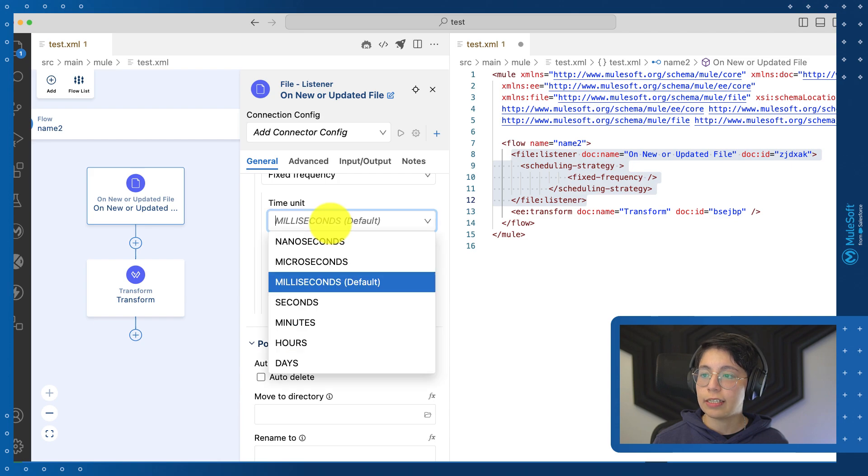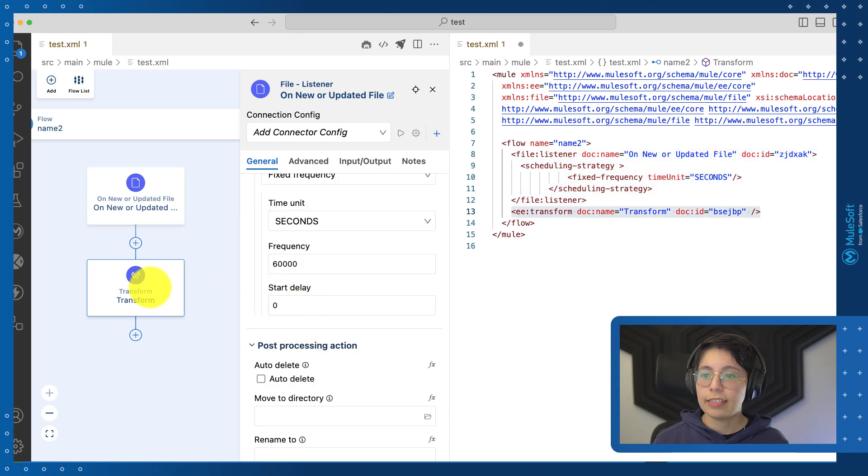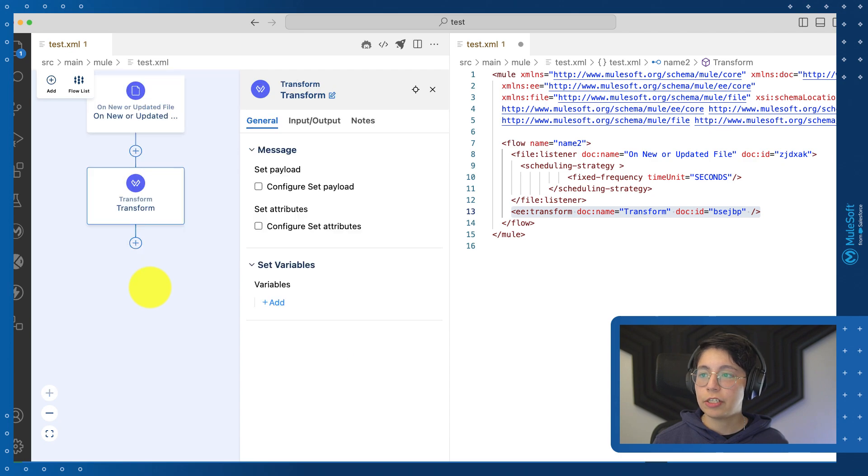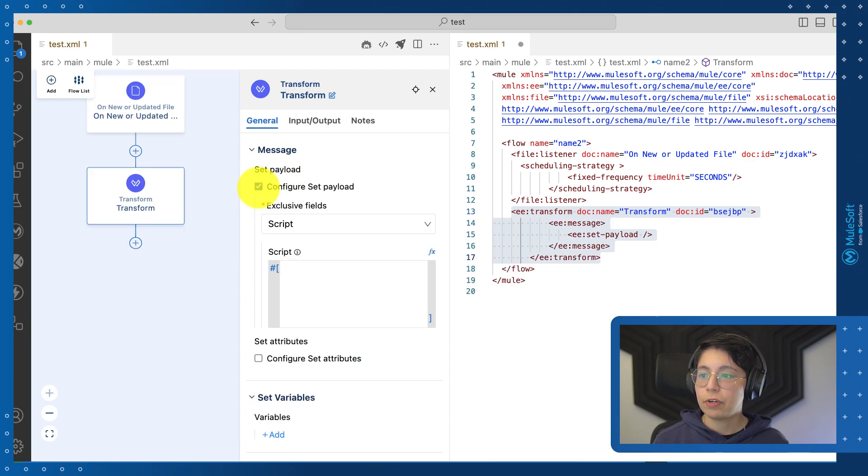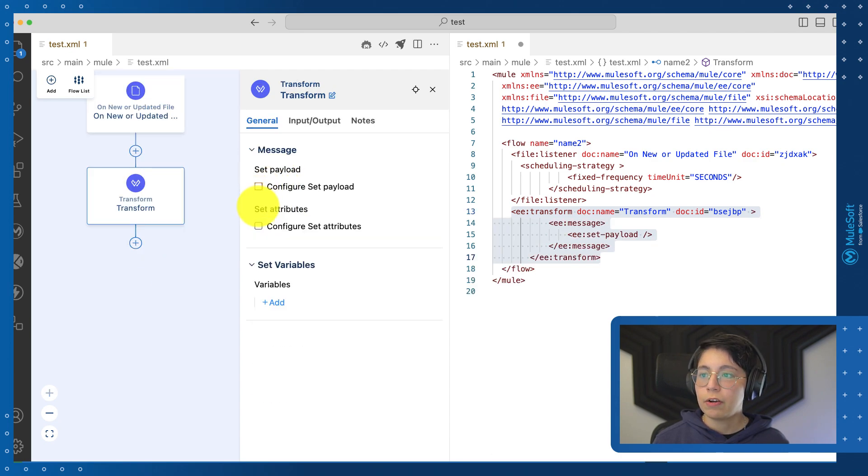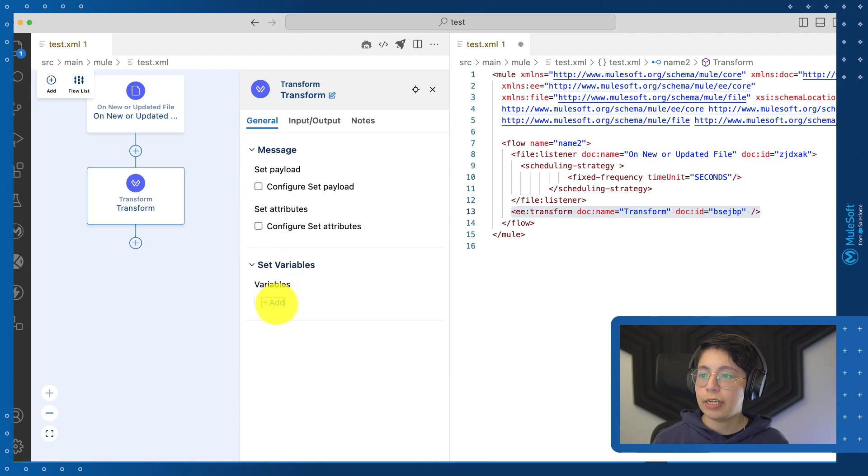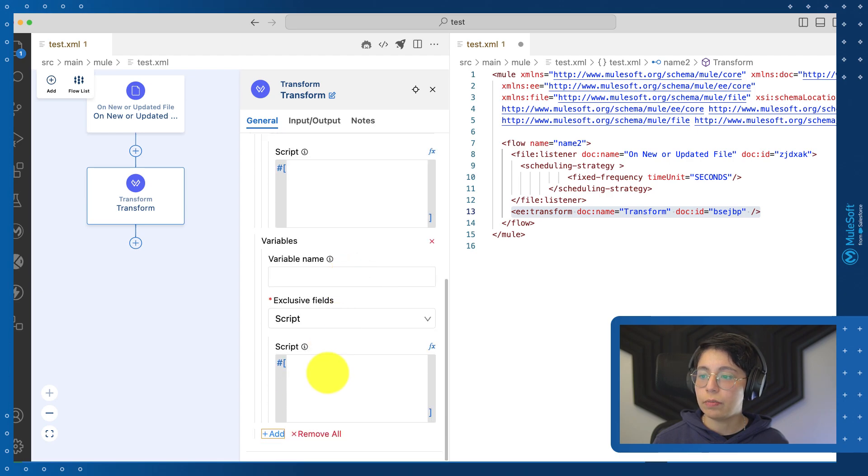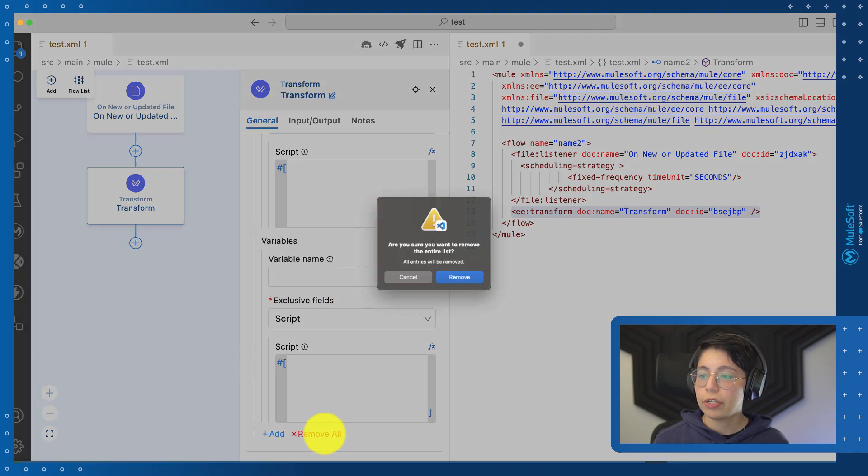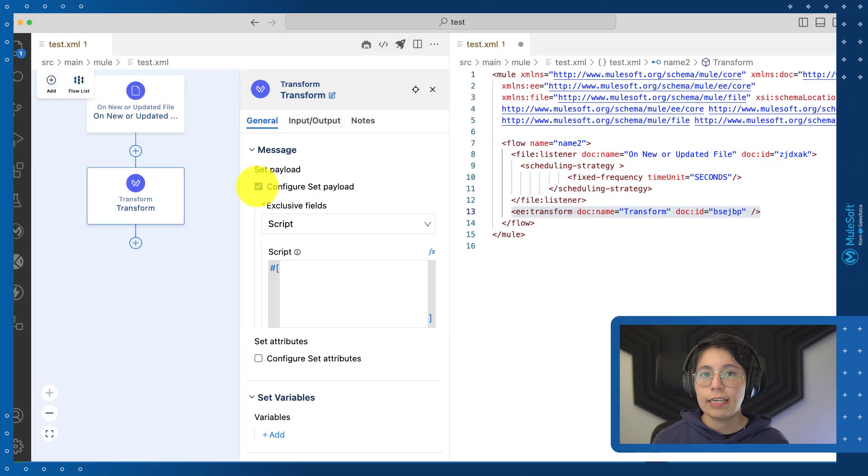Another cool thing is the transform message component that you can now set the configuration for the payload, for the attributes, or even to create new variables inside the transform message. You can keep adding variables if you need more or you can remove all of them.